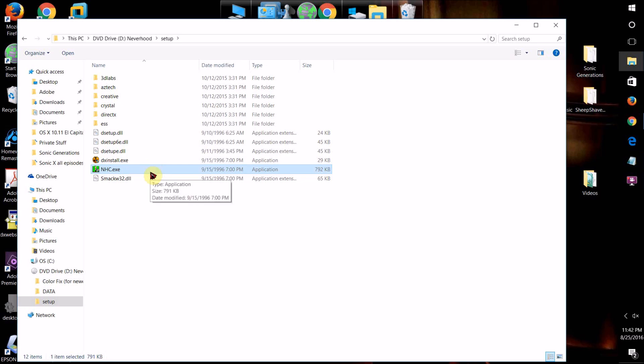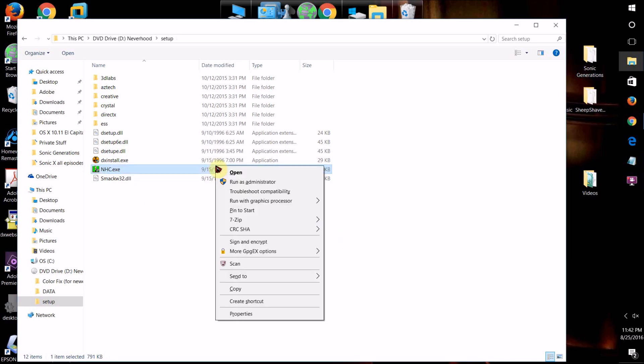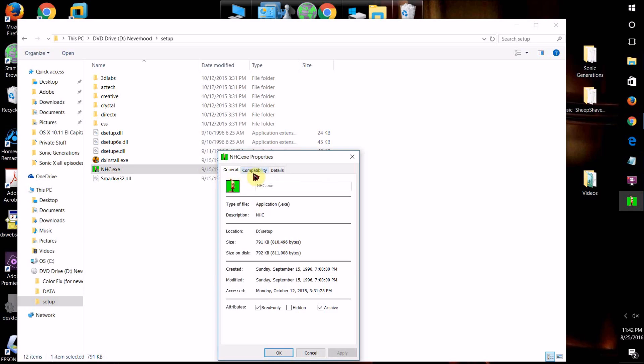So what you want to do is go to your program, the exe file for it, right click it, click on Properties, and you should get this window. There will be three tabs: General, Compatibility, and Details.